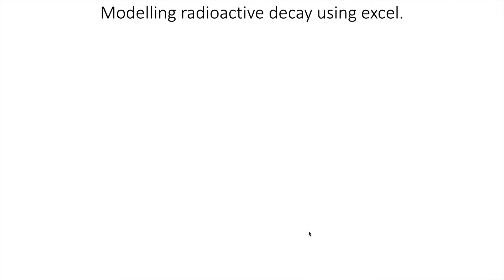In this video we can look at modeling radioactive decay using Excel. The reason I've made this video is I know lots of students now don't use Excel at all in school, and so it's actually quite challenging to do this activity.